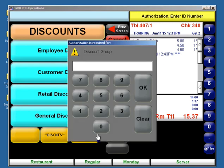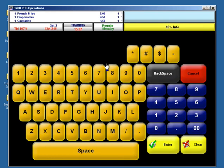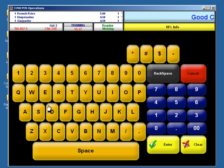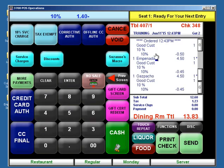And hit 10%. It's going to ask us for authorization, because I'm currently signed in as a server. So our authorization is a manager code. Then it's going to ask us for 10% info, basically saying, why are we giving this discount? And we'll just say, good cust. And now we can see that it has applied 10% off of the entire check.